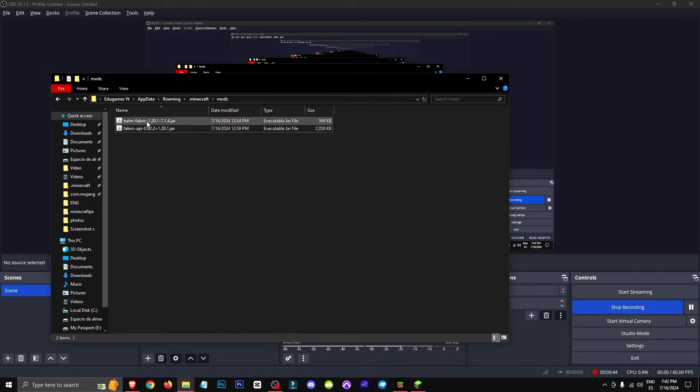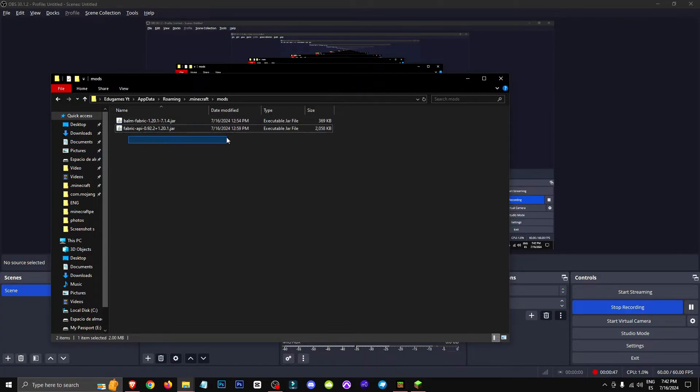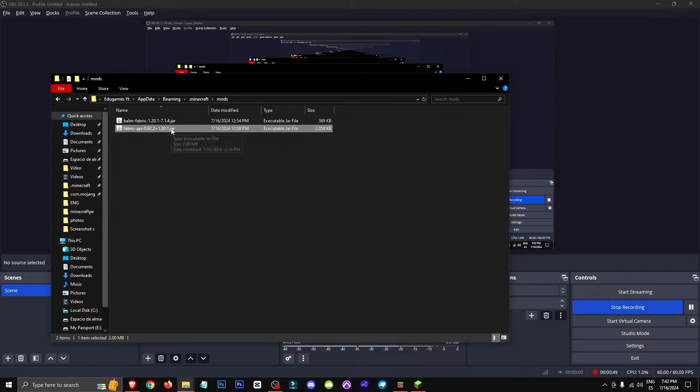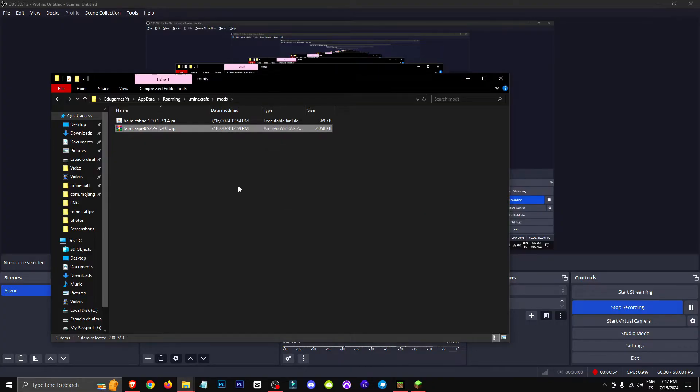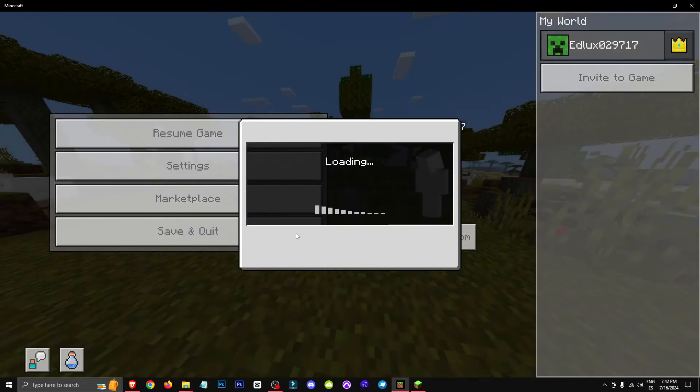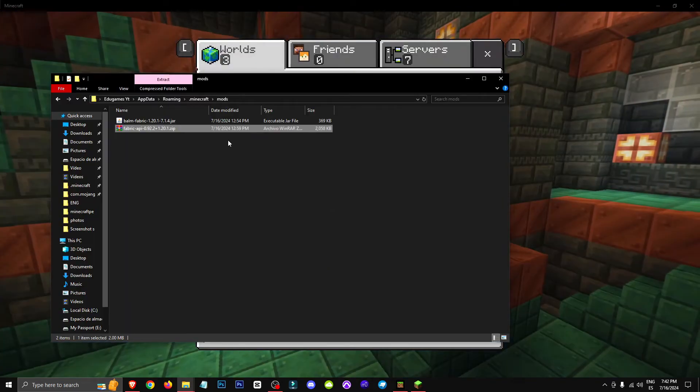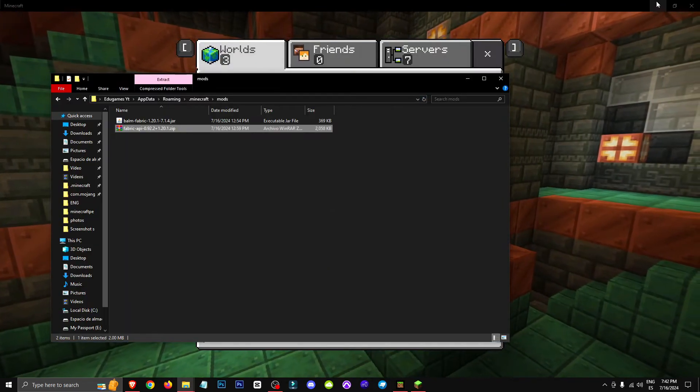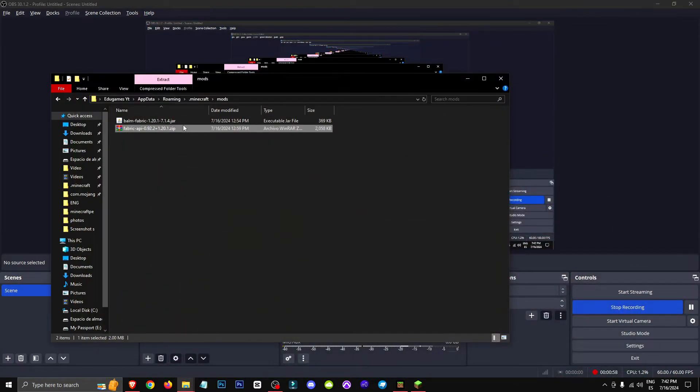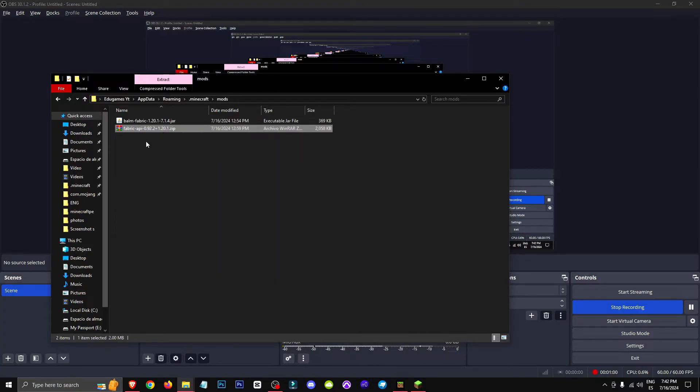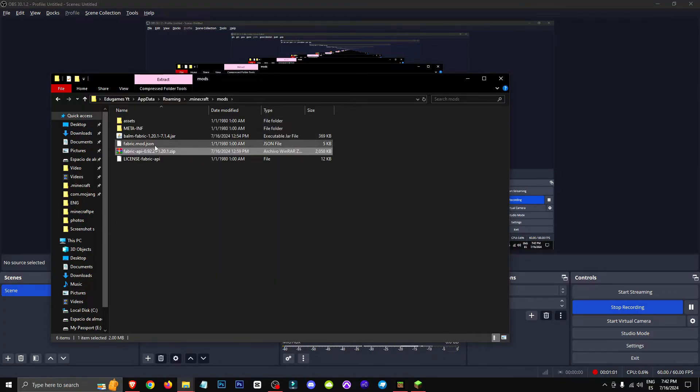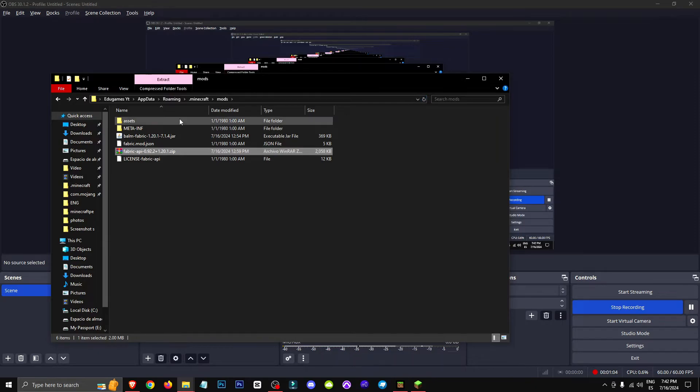So first things first, let's take these as examples of mods. But for now, let's focus on this jar file. We're going to pretend this is a mod and we'll change it to a zip file. Once we've done this, what we'll do is extract it. We're going to extract it and here we'll have all the files.